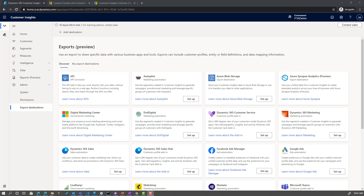Hello, and welcome to CI Under 5. My name is John Weezy, and in this quick episode, I'd like to briefly walk you through how you connect Customer Insights to Dynamics to export your segments, either to marketing or sales, or going the other direction, how do you use the customer card add-in?